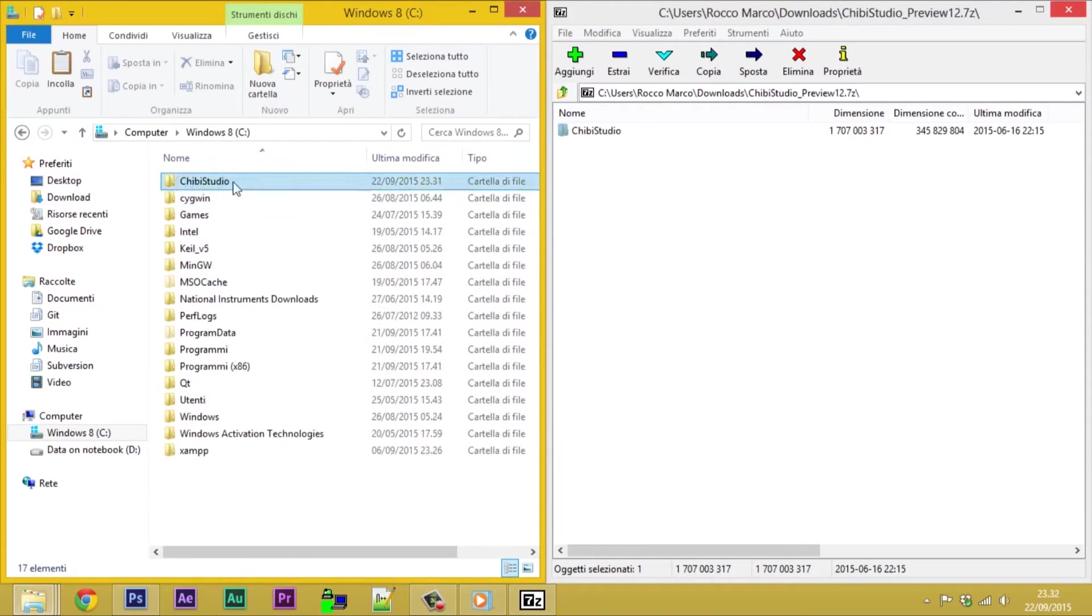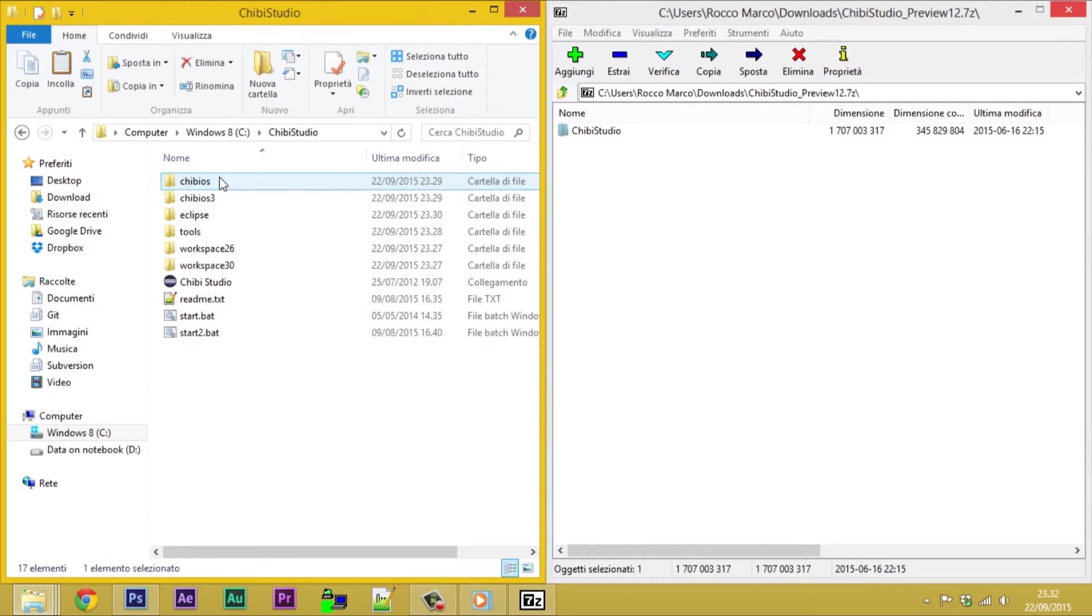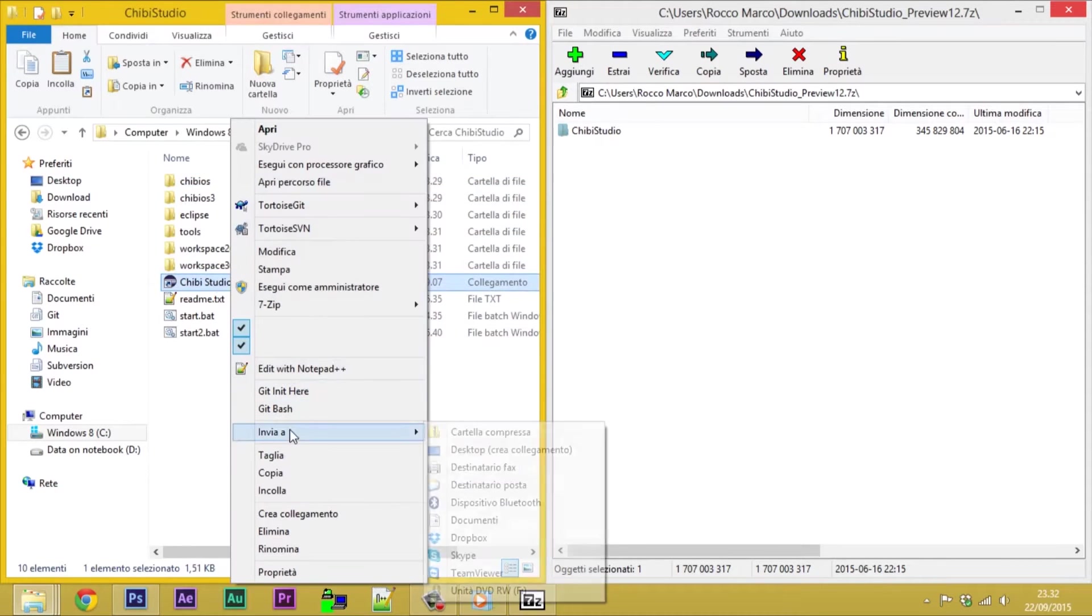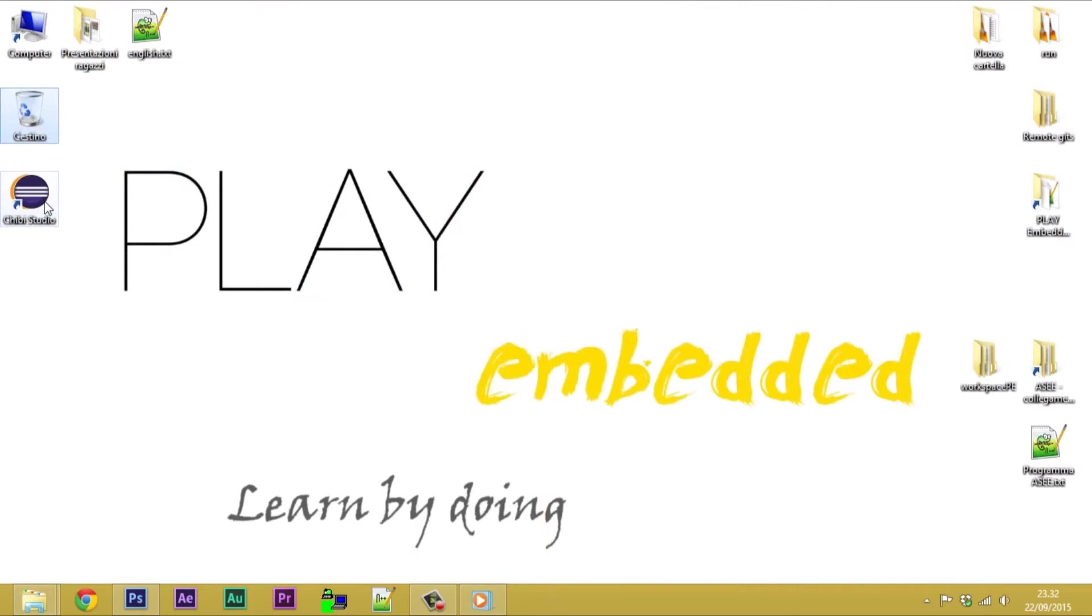Finally, copy the shortcut Chibi Studio on the desktop. Launch Chibi Studio.